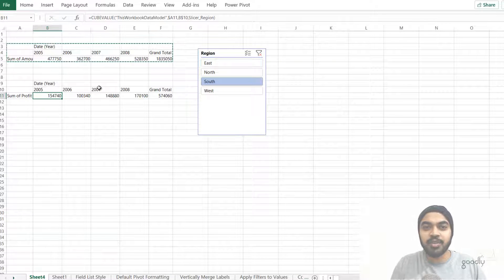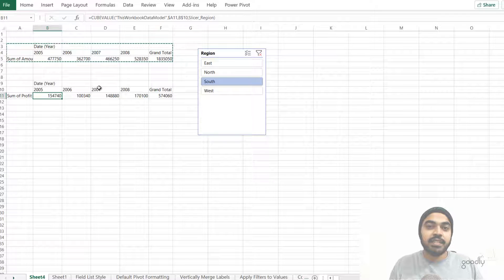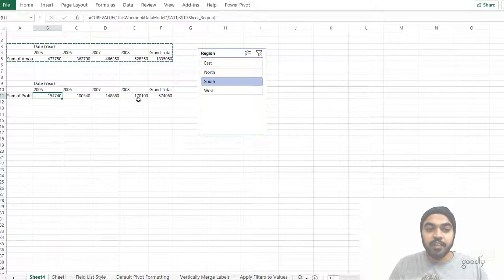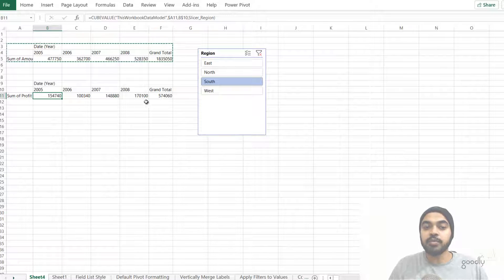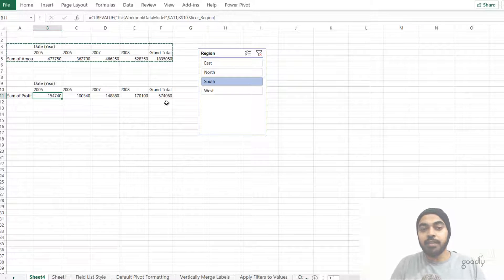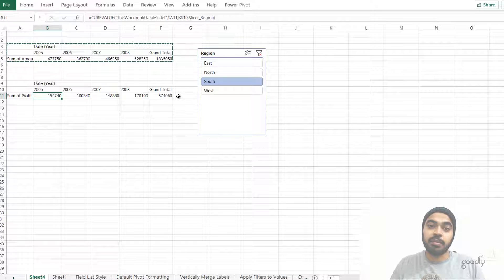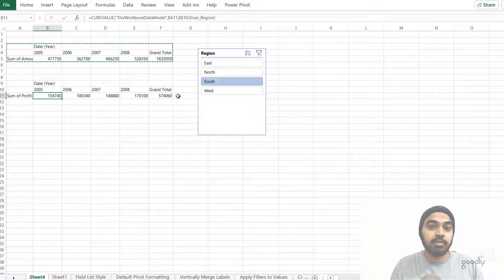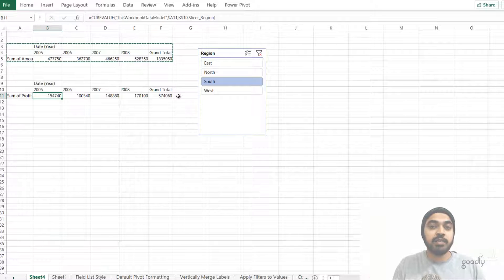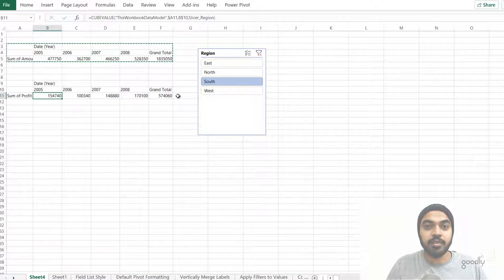These cube formulas are just regular Excel formulas — you can cut, copy, and paste them anywhere, and they update automatically when the backend data refreshes. One important caveat: these formulas will not automatically spill over if new year data, like 2009, is added. You'd need to manually write another cube formula for that new year. But for extreme formatting and layout customization of pivot tables, cube formulas are a fantastic option.